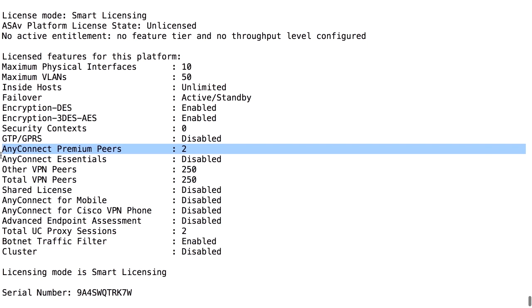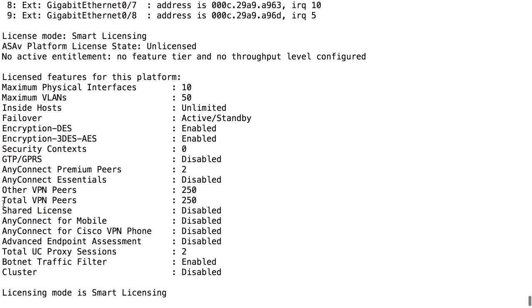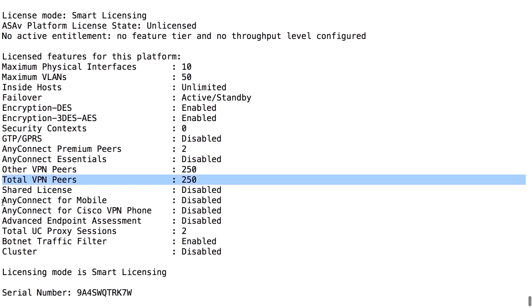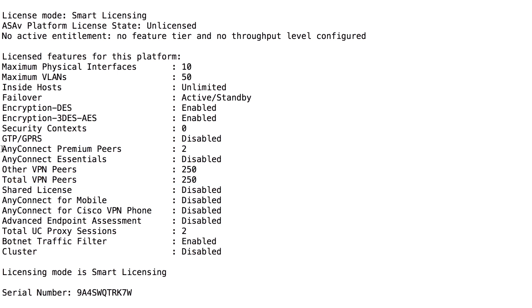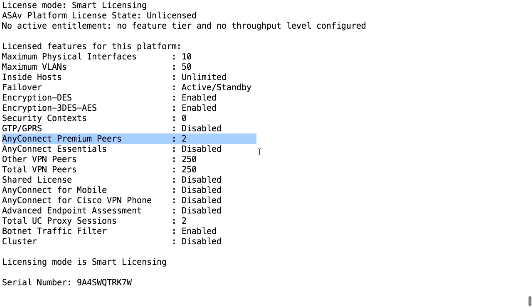If I buy an Essentials license and enable Essentials, this number is no longer in use. Instead, this number is in use, 250. If I enable Essentials, I can have 250 concurrent VPN sessions, with a limitation of not using the client-less portal. While right now, when I do not have Essentials, I am counting on the two Premium peers, and I can use two concurrent sessions without any limitations.